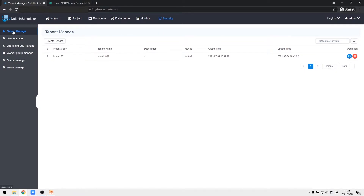The first menu tab is Tenant. The tenant corresponds to the Linux user, which is the user used by the worker to submit jobs. If the user does not exist on Linux, the worker will create this user when executing scripts.